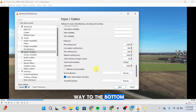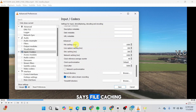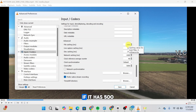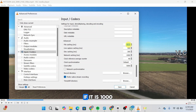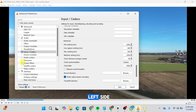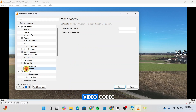Once done, scroll all the way to the bottom and find the option that says File Caching. Right now it's set to 1000. Whichever value it has, you're going to double that value — if it's 500, make it 1000; if it's 1000, make it 2000. Simply double the value.